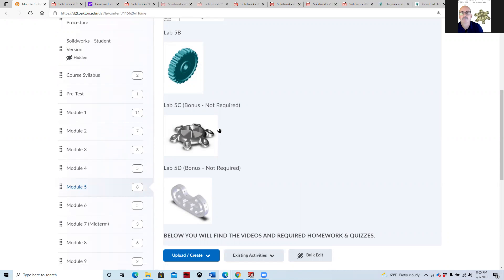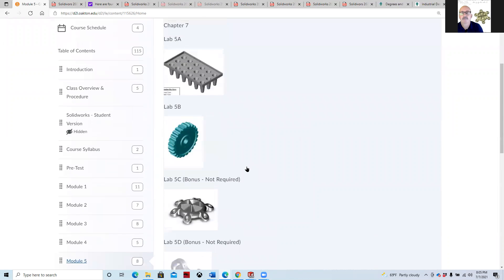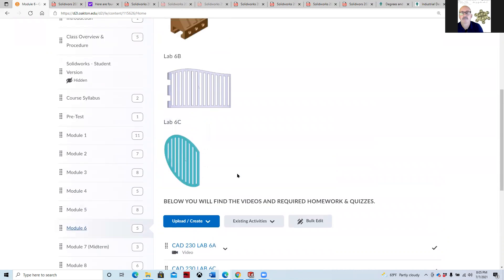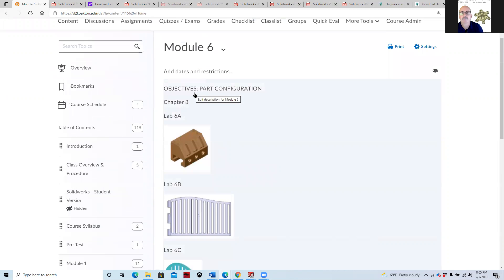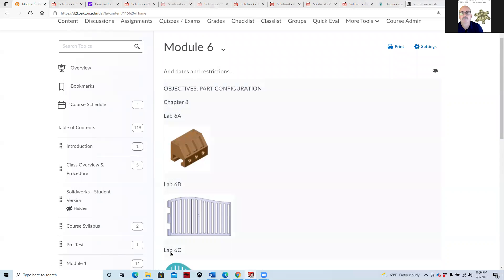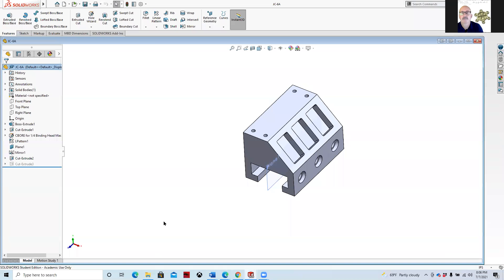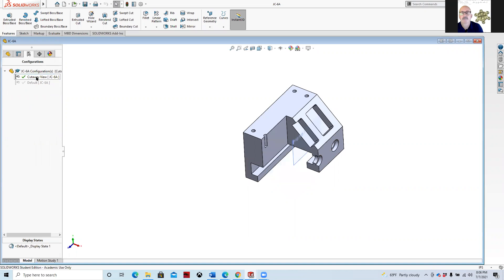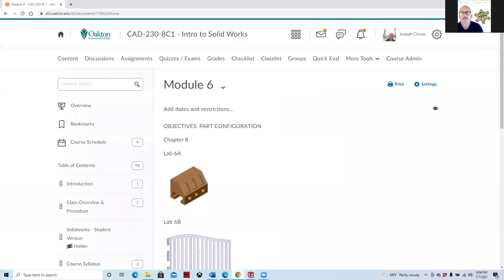And again, these are bonus. You don't have to do them. I'm finding a lot of people are doing them. Module 6 gets into part configurations, which basically just allows you to see different ways that the part would be represented. So we kind of have this engine block right here, and then if we go to our part configurations, we can then show it as a cutaway view. These are good for 3D printing and for also being able to show different configurations without having to create separate models of the parts.